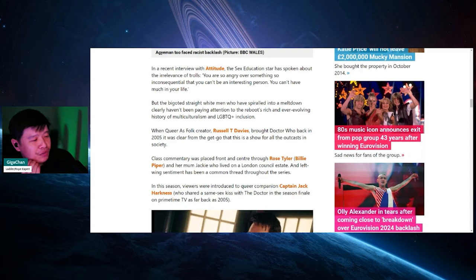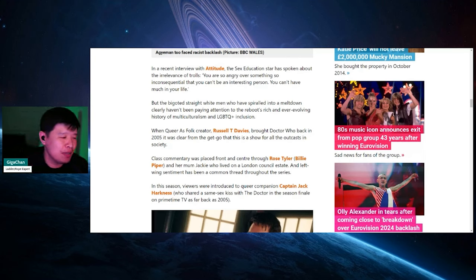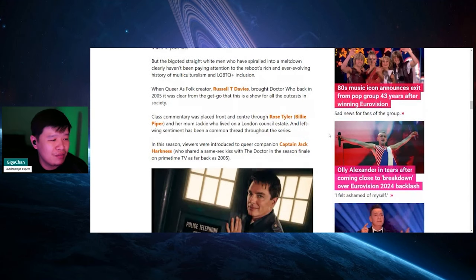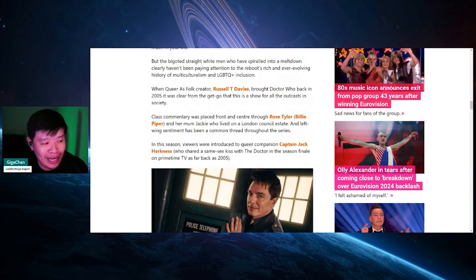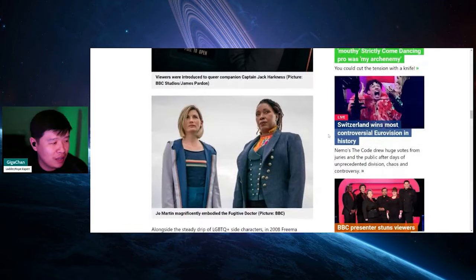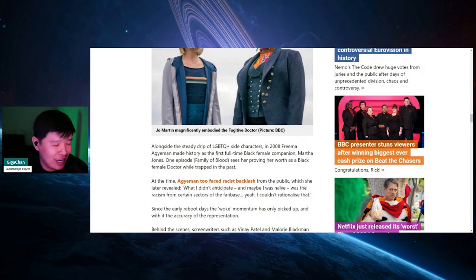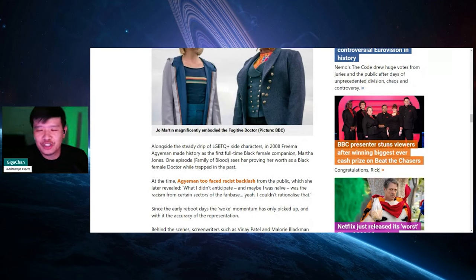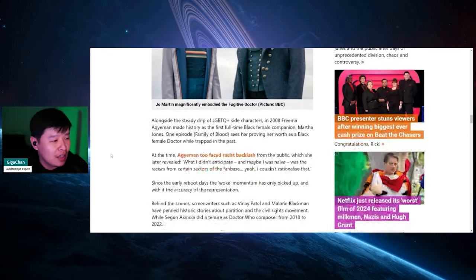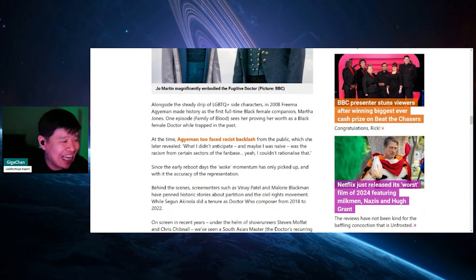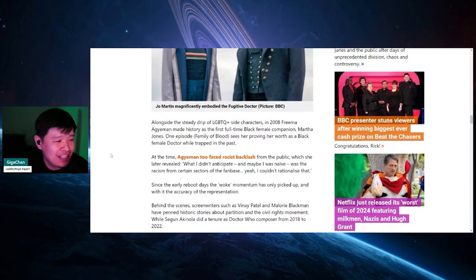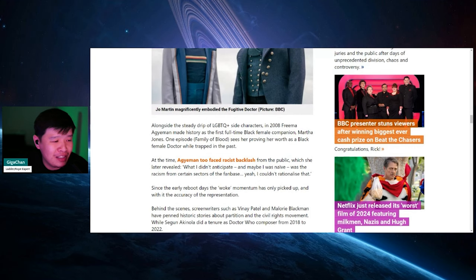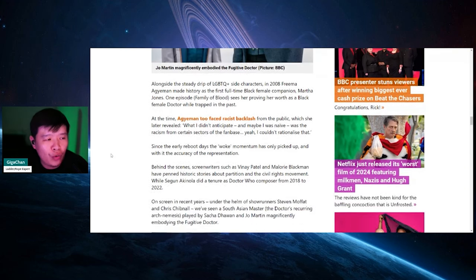Class commentary was, it's not forced, it was placed in front of the center through Rose Tyler and her mom, Jackie, who lived in London council estate and left wing sentiment has been a common thread throughout the series. In this season, viewers were introduced to the queer companion, Captain Jack, which is freaking awesome. No one has a problem with him. He's so awesome. He had a spinoff called Torchwood. In 2008, Freema Agyeman made history, the first full time black female companion, Martha Jones. In first episode, Family of Blood sees her proving her worth as a black female doctor while trapped in the past. But the thing is that they didn't center her story around that. She's an oppressed black woman.